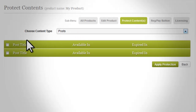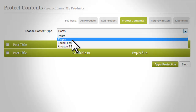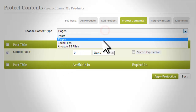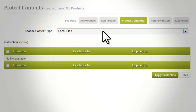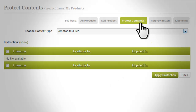Choose content type. 'Post': if this option is selected, it will list down all the posts published in your website. 'Pages': this will list down all pages published in your website. 'Local Files': this will list down all the files inside your website server. 'Amazon S3 Files': this will list down all the files inside your Amazon S3 account. The content table is where all contents are listed depending on what content type you choose.